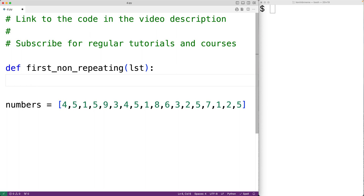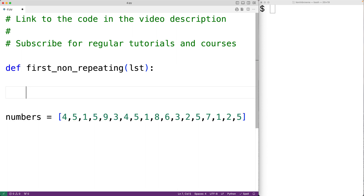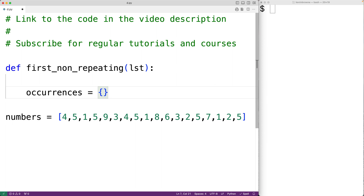So the first thing we'll do is create our occurrences dictionary. We'll have occurrences equal to an empty dictionary. This dictionary is going to store the counts of the number of occurrences of each value in the list.